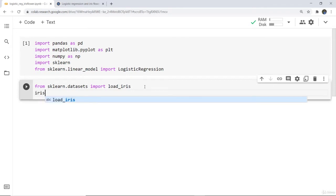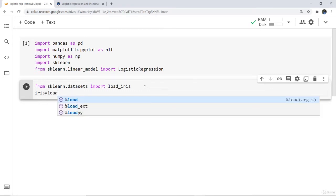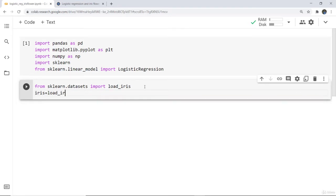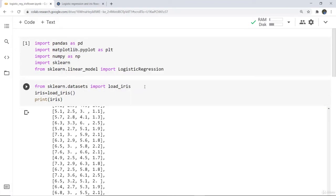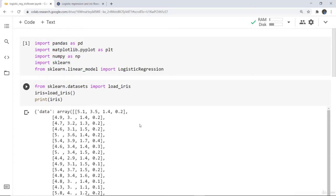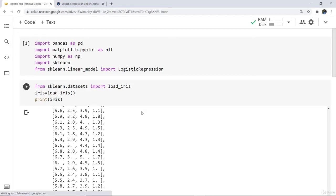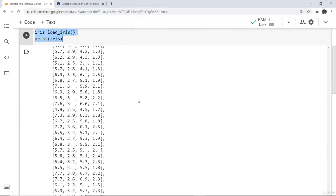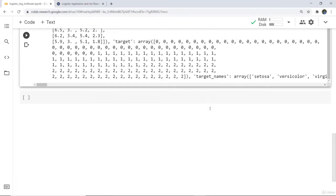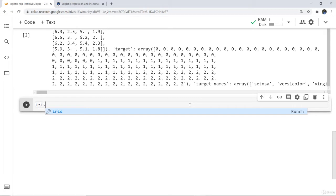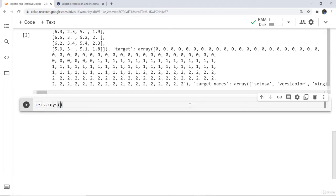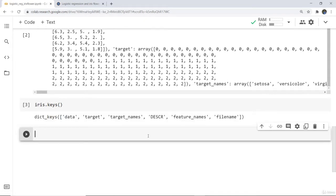I have created a variable named iris which is going to load the iris dataset, and then I'm going to print it. You can see it has printed all 150 observations as an array. The dataset is a dictionary-type set, meaning there are several keys with corresponding value pairs. To see the keys, we write iris.keys(), and we can see the keys: data, target, target_names, DESCR, feature_names, and filename.